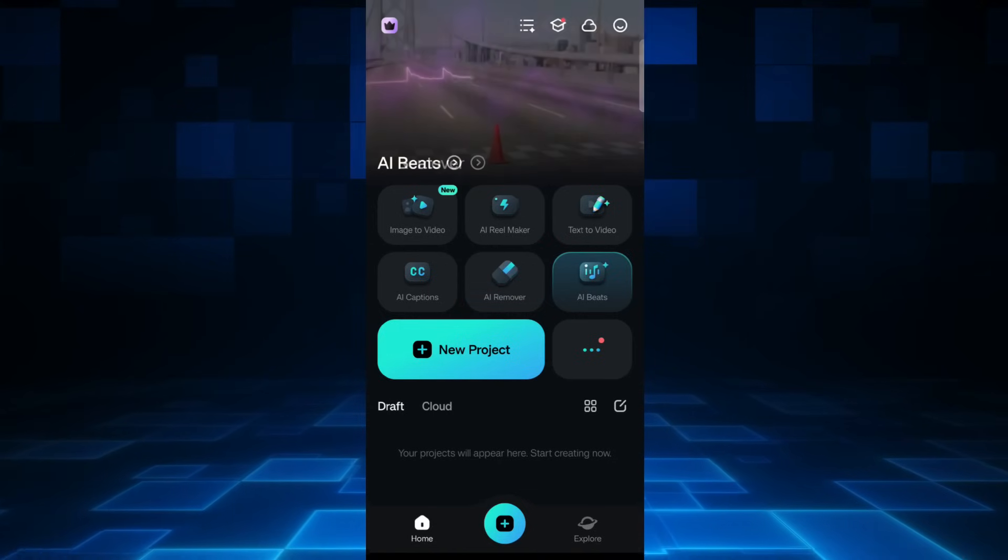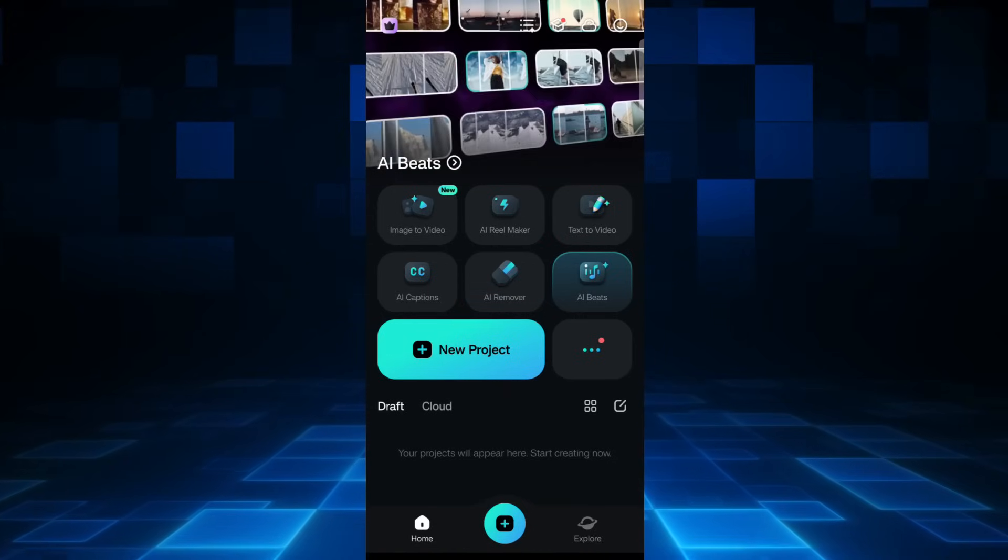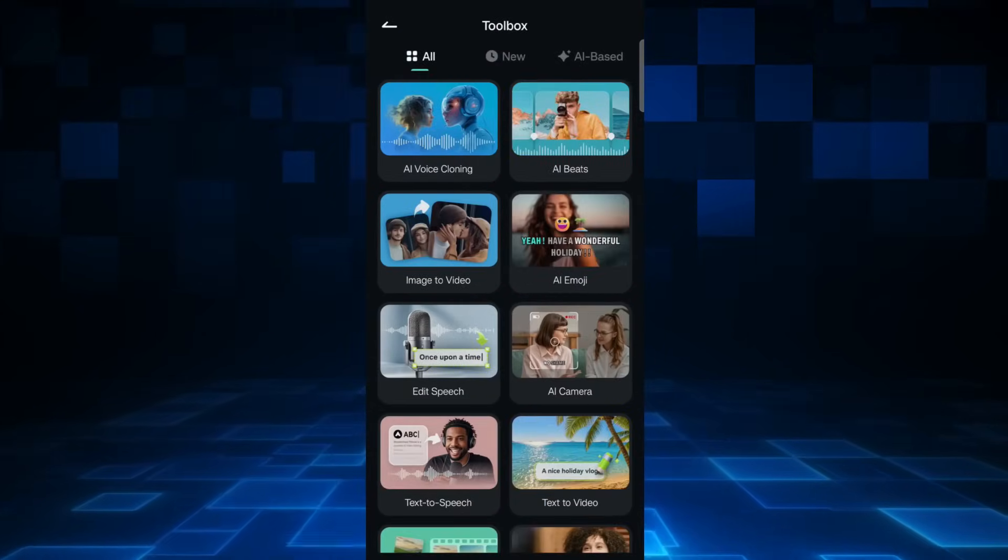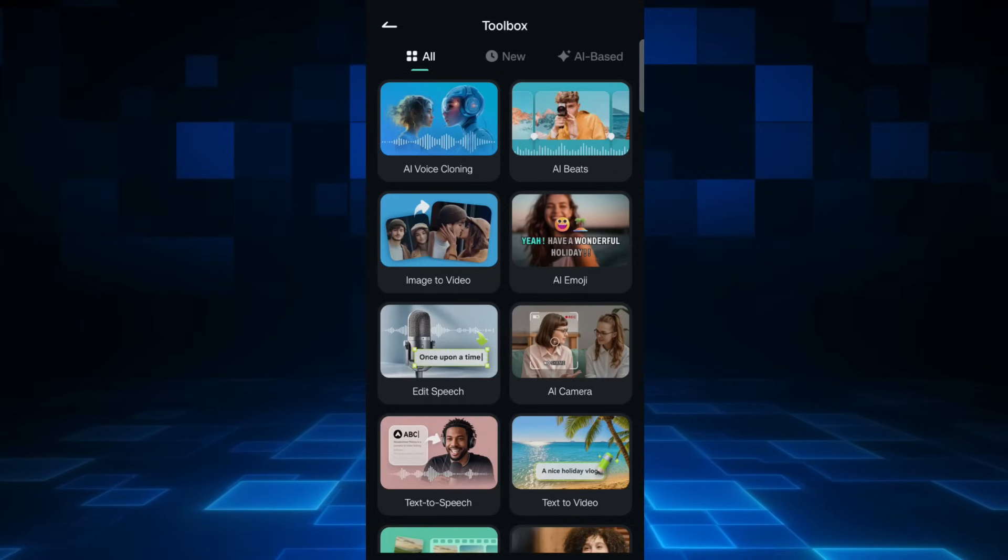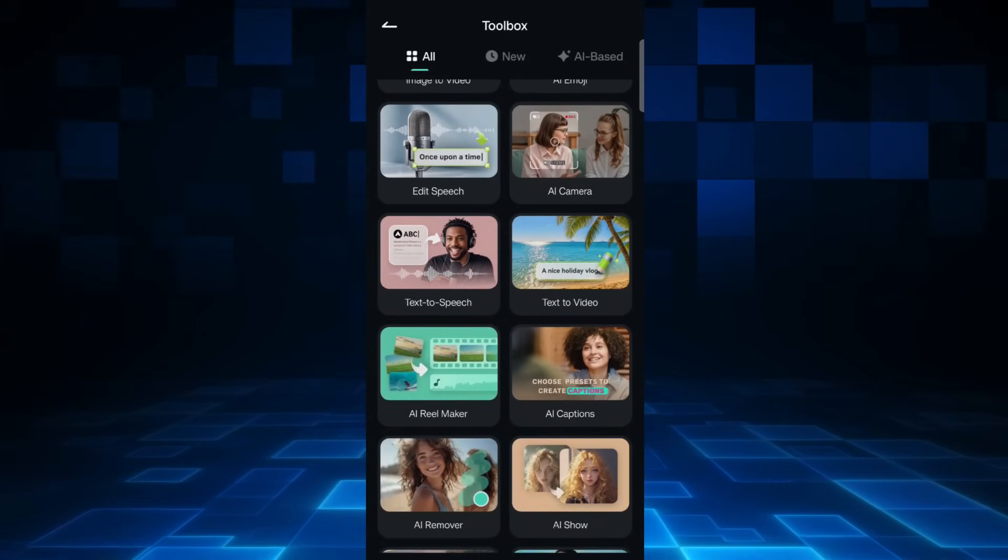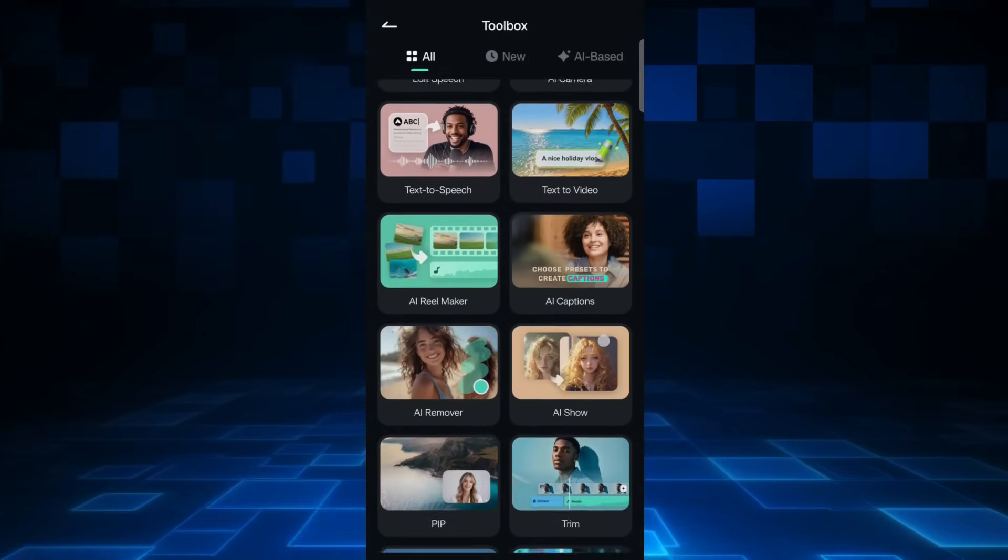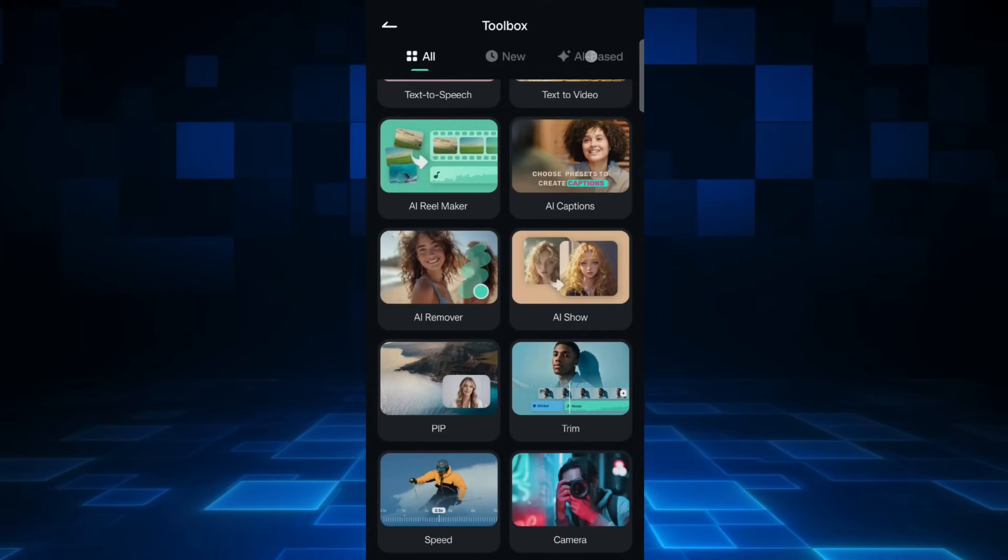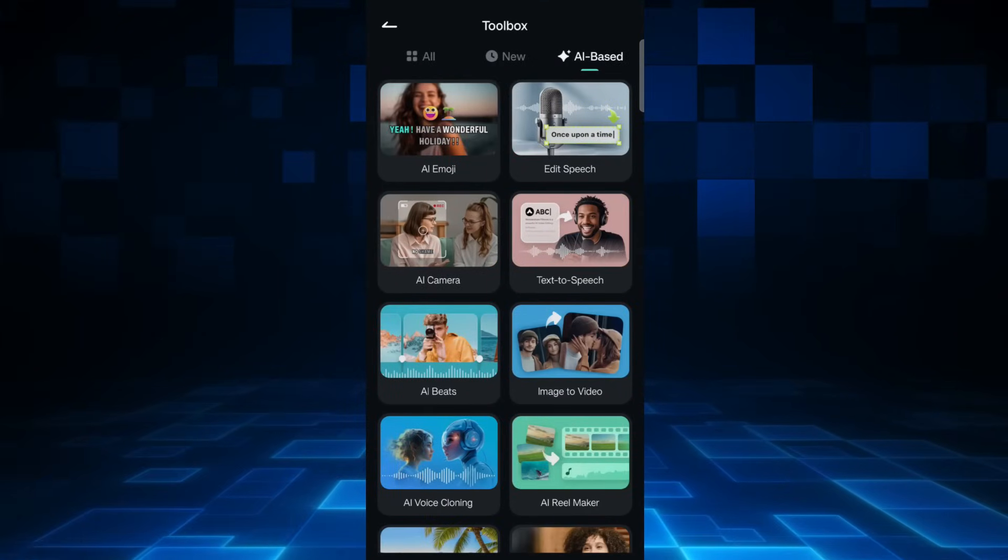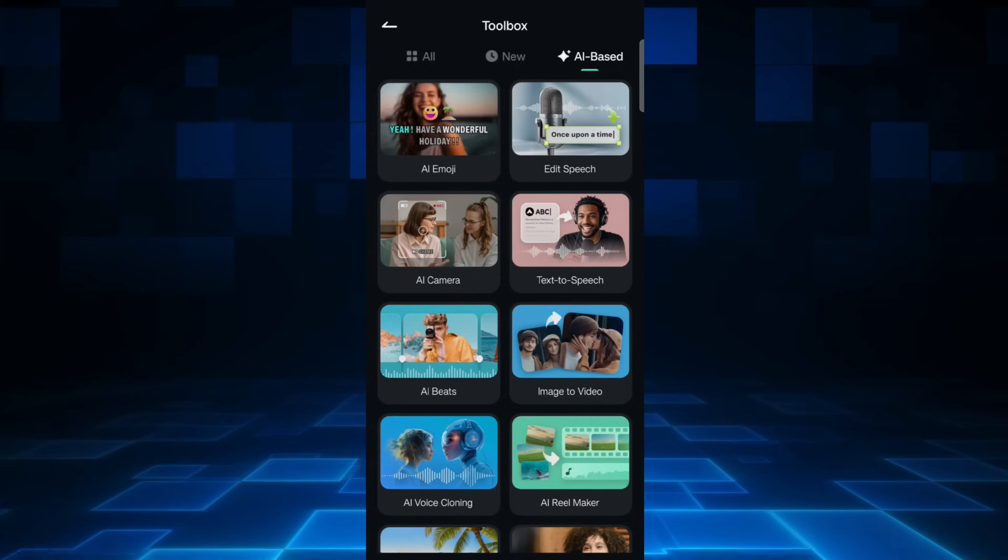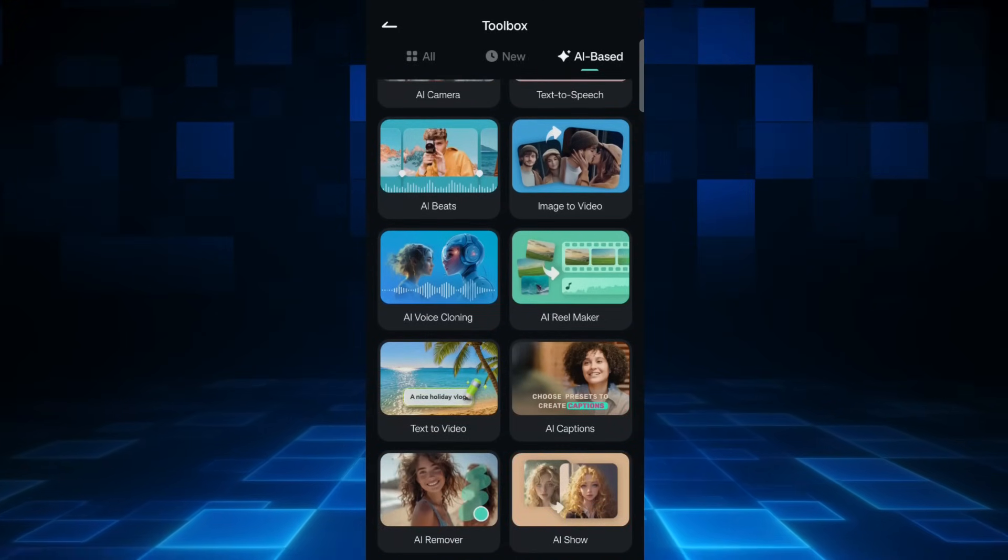This app consists of so many AI features and new generation tools to create amazing videos which you can upload to YouTube or Instagram. I have created multiple videos explaining how to use these AI tools.